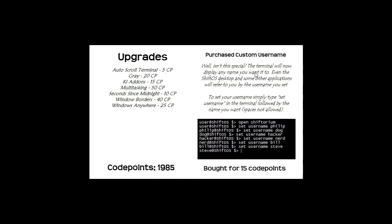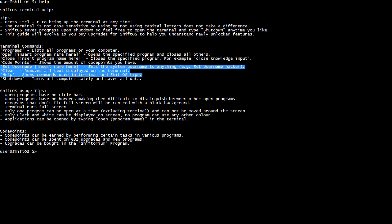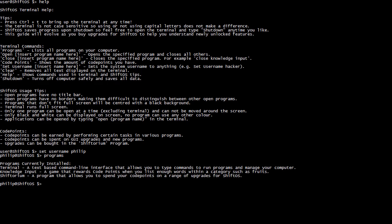After purchasing custom username, the terminal will now display any name you want. The Shift OS desktop and some applications will refer to you by the username you set — though it won't fully take effect until logins are implemented in a future version. To set your username, type 'set username' followed by the name you want. And now the help screen dynamically changes based on upgrades you buy — 'set username' appears in the commands list. For example, typing 'set username Philip' changes the prompt to 'Philip at Shift OS' for all terminal output.